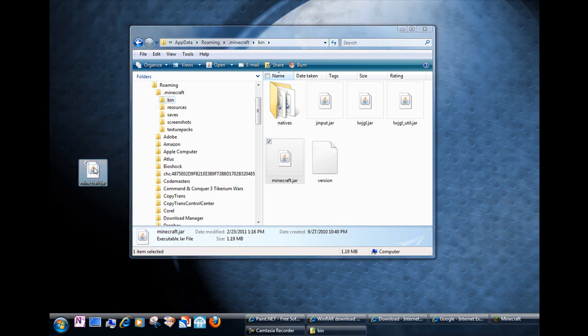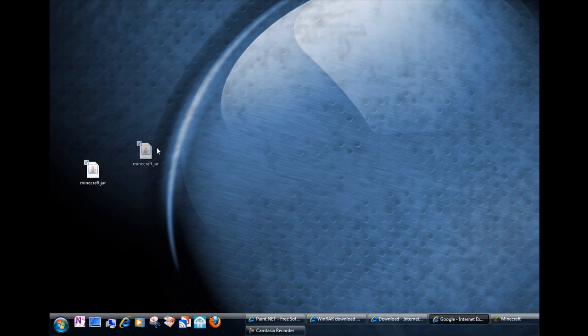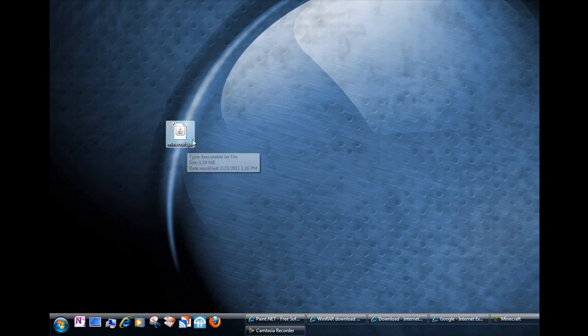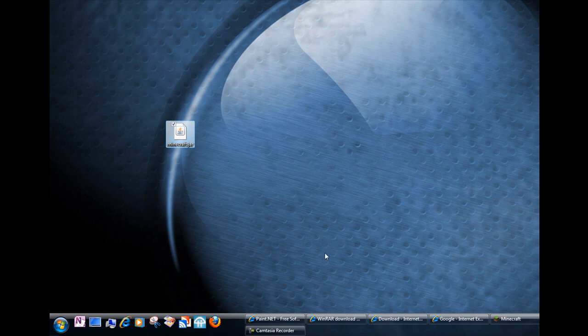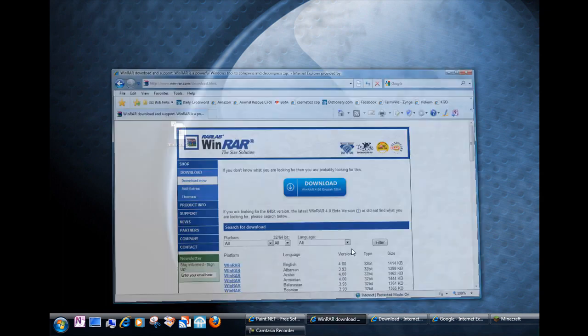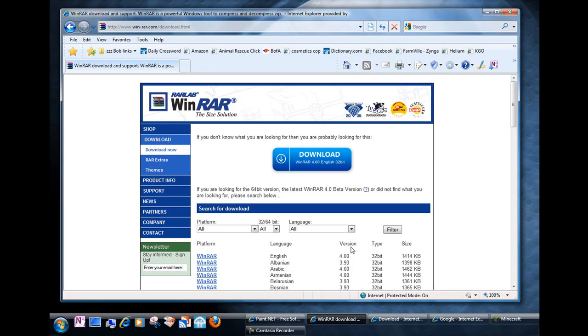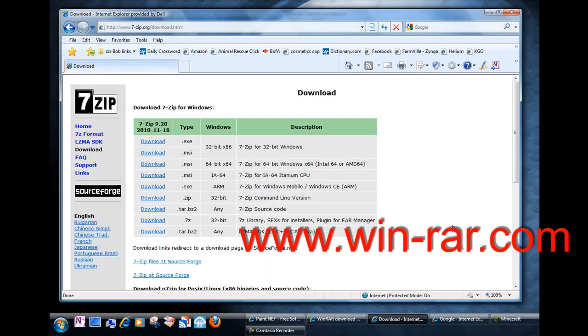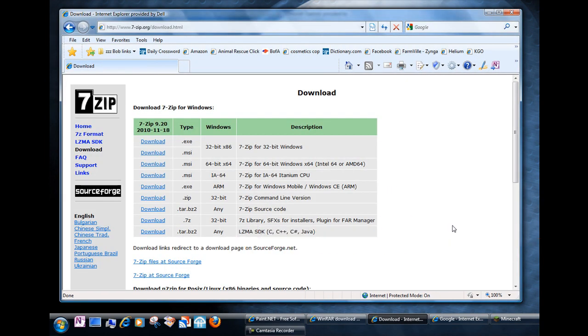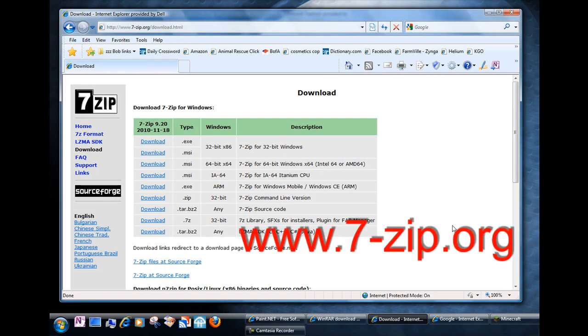Now what we're going to do is we're going to extract the files in this file using a zip utility. Your copy of Windows might come with one but if not there's a couple of free ones that you can get. One of them is this WinRAR which is at win-rar.com.